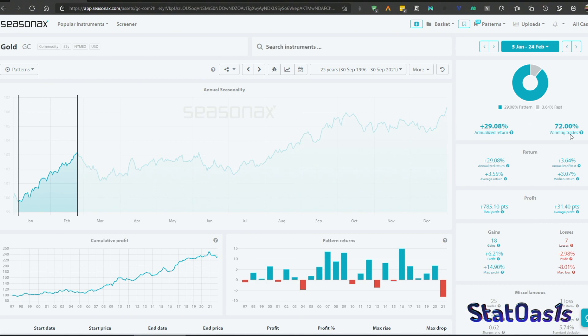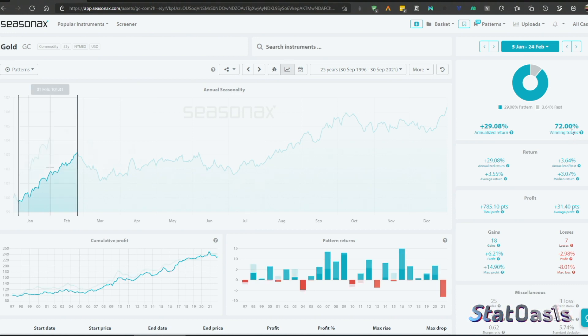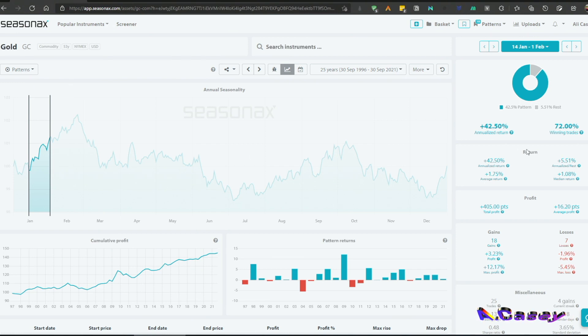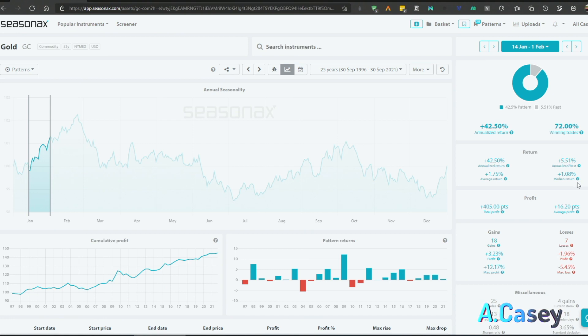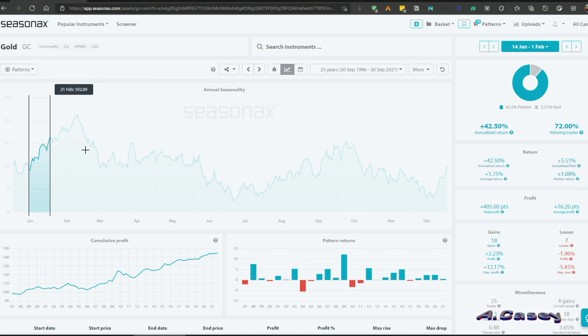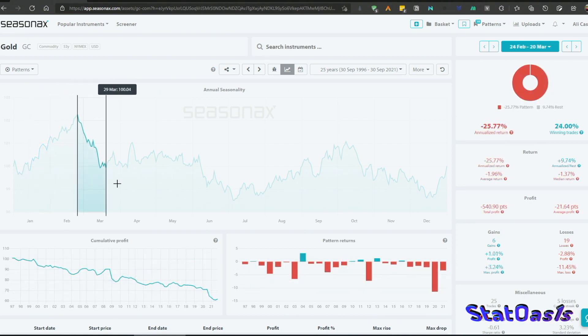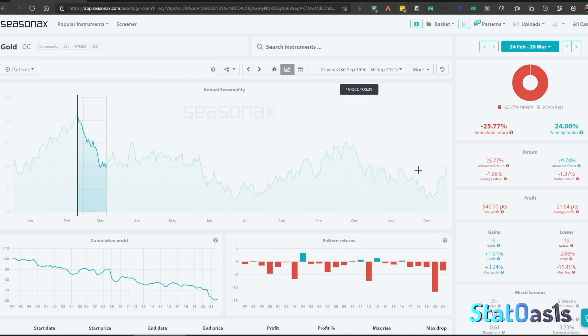We have a win percentage of 72%. For example, if I pick January 14th to February 1st, we can see the annualized return is up. We're making less money, but because we're spending less time in the market, the annualized return is higher. This is a short seasonality pattern in gold.